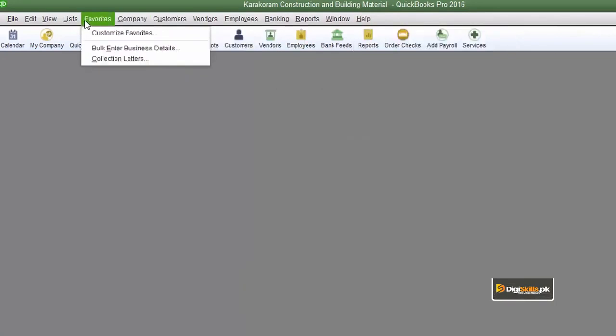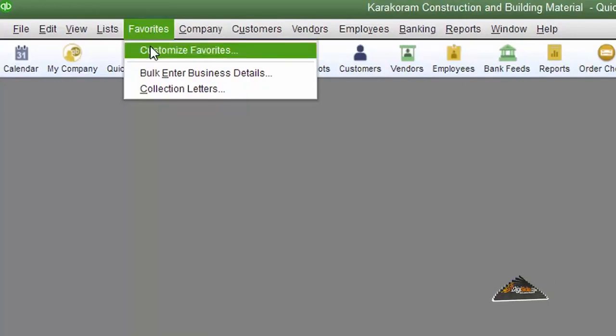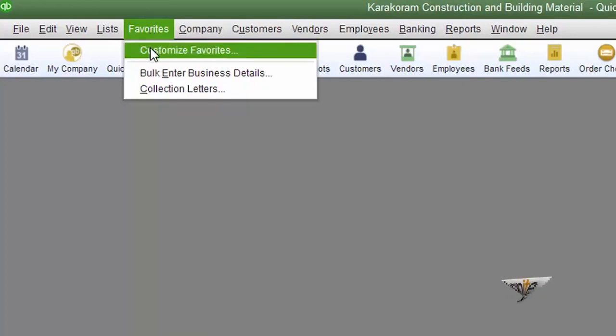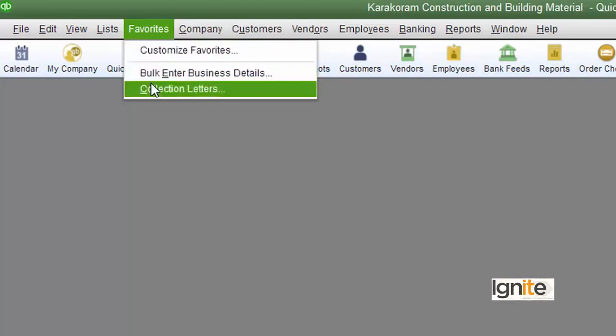The easiest thing is to add the menu items you use most often. You can select them and see the favorites menu at the top.